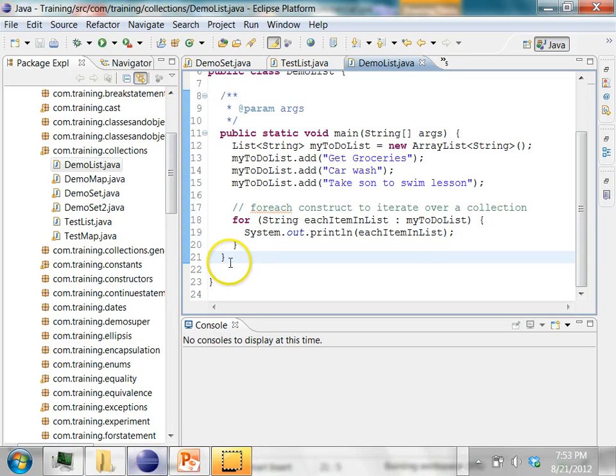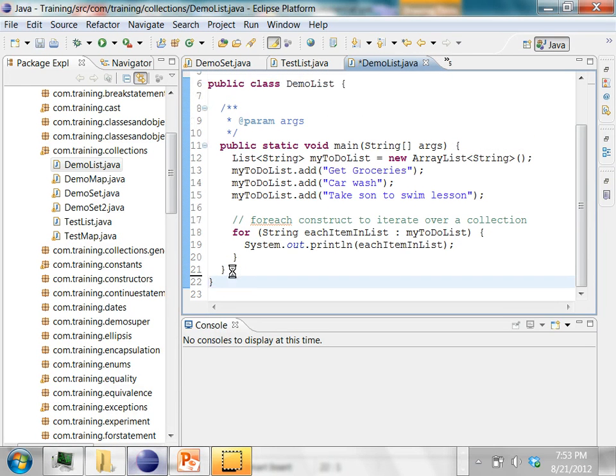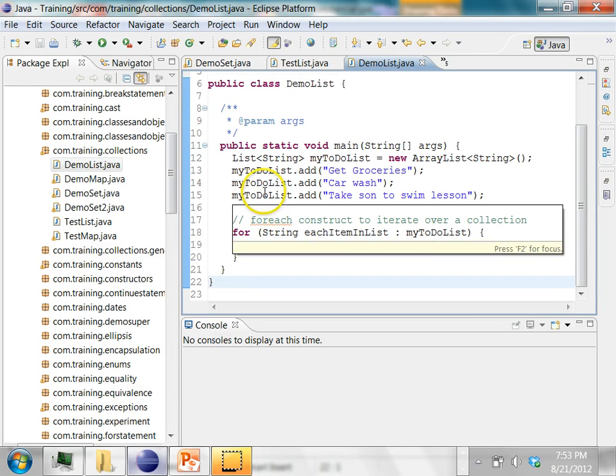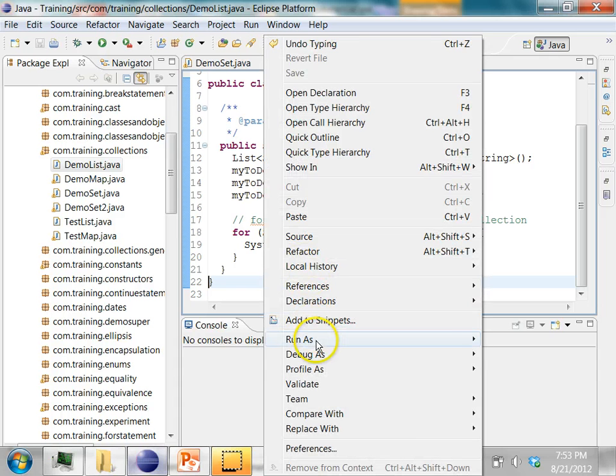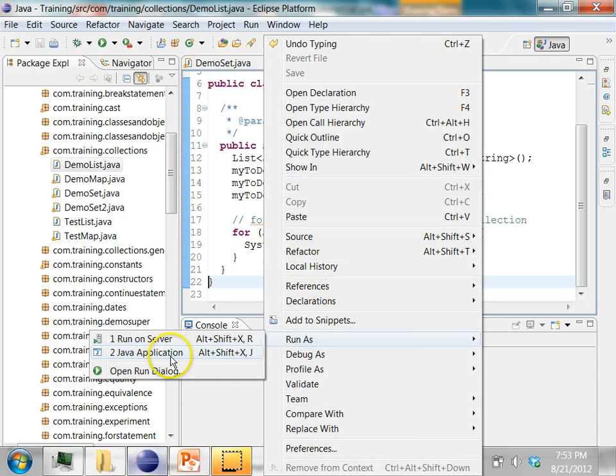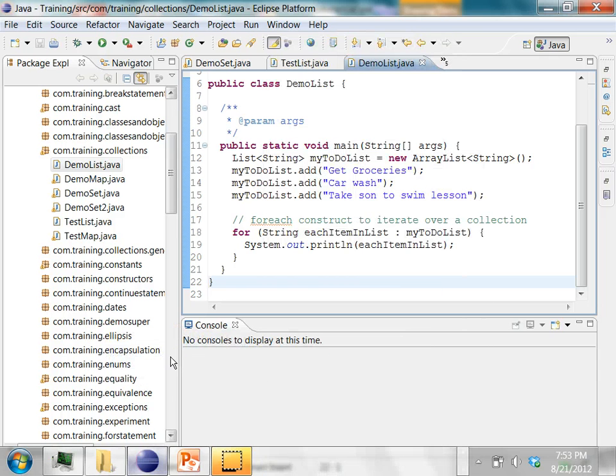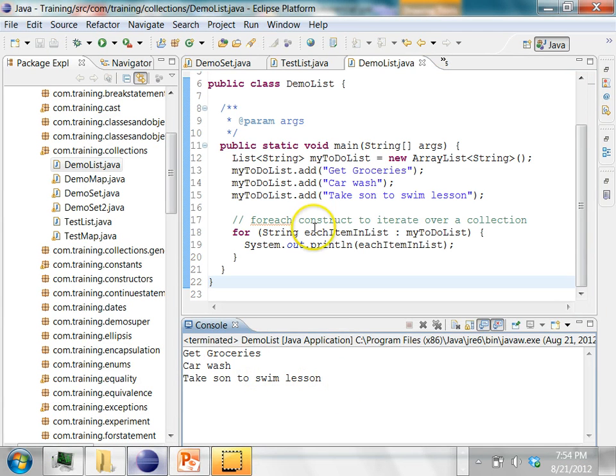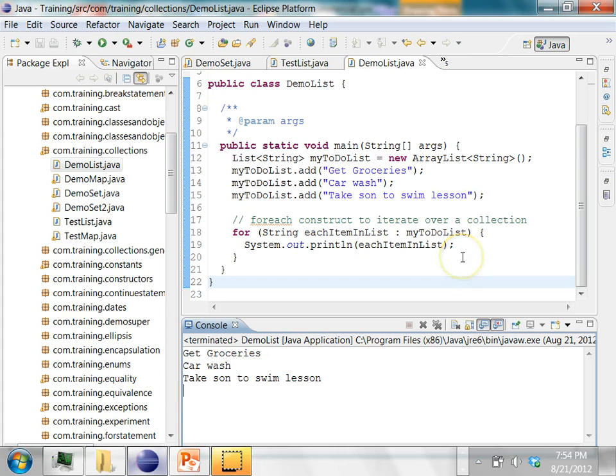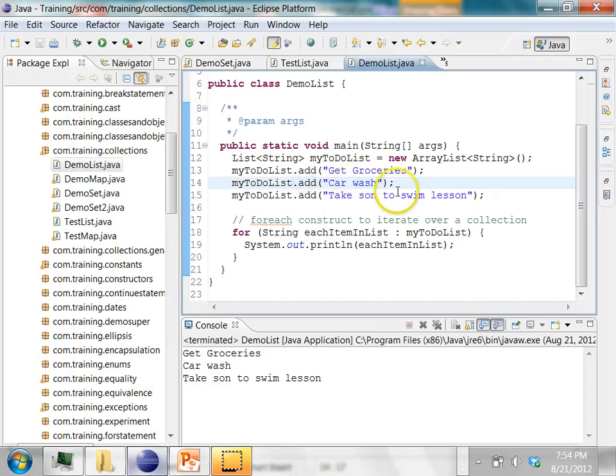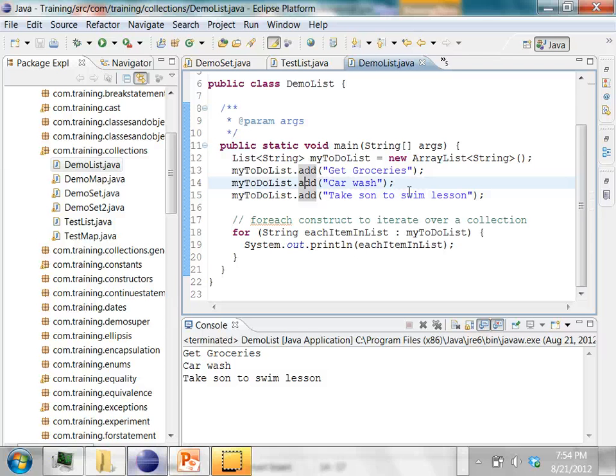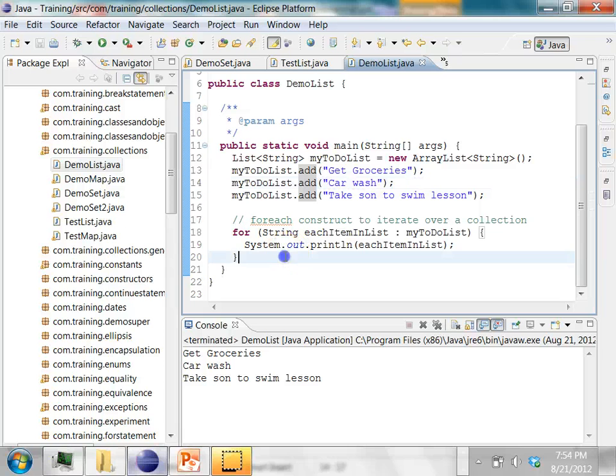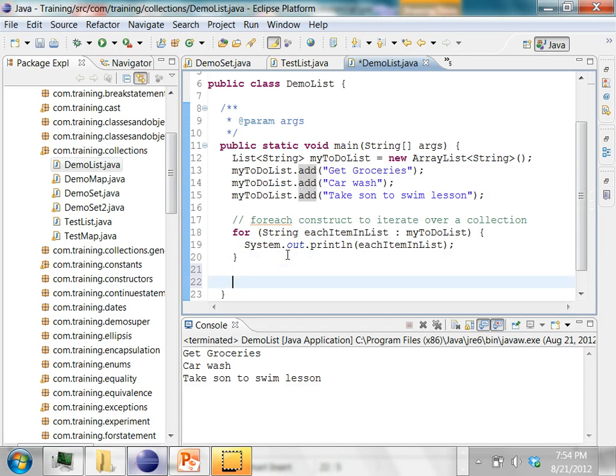Now let's run this program. Right click on it and say run as Java application. So notice one thing here. The order in which you insert is the same order in which you iterate over the elements. So as you keep adding to the list, the new entries go to the end of the list because you are maintaining a sequenced collection, an ordered collection. They are in a certain order. The way you insert will be the same order in which you retrieve them.